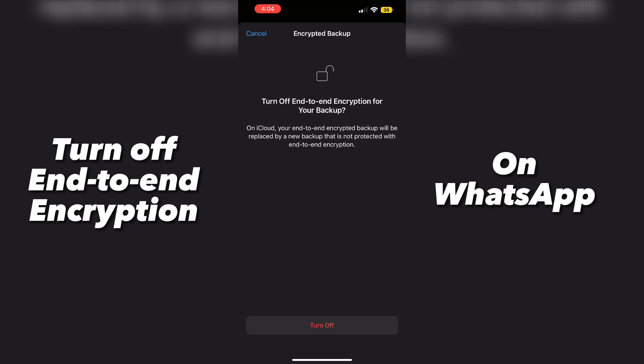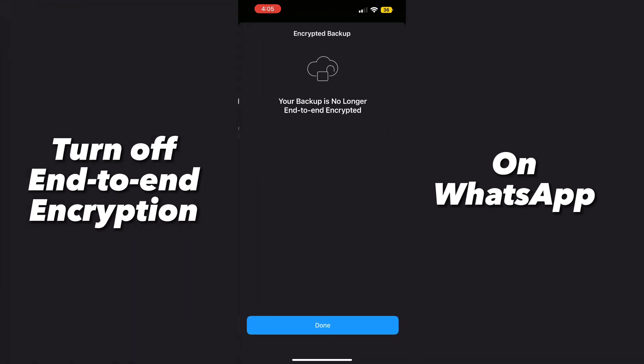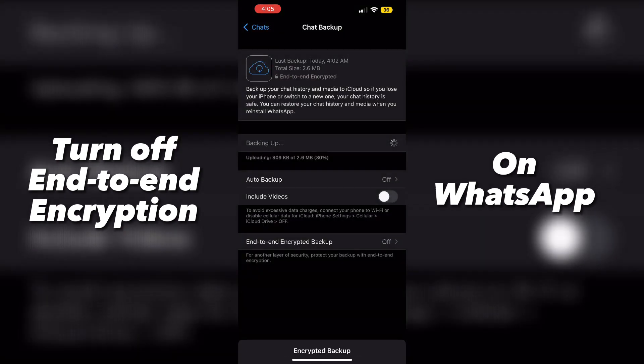Once you're done, go ahead and click next, and go ahead and click on that turn off button to turn off our end-to-end encryption. Click done — your backup is no longer end-to-end encrypted.